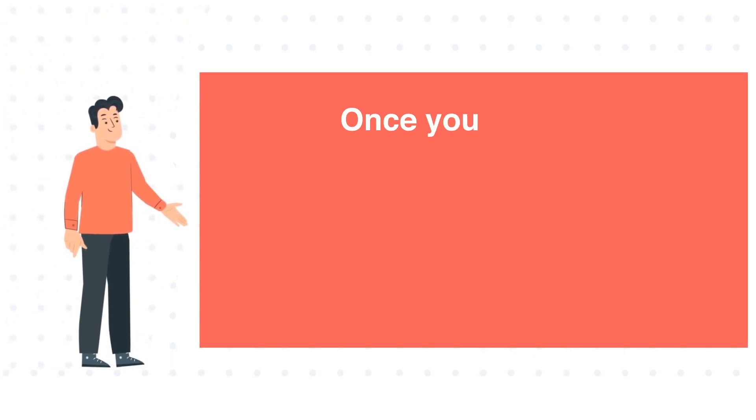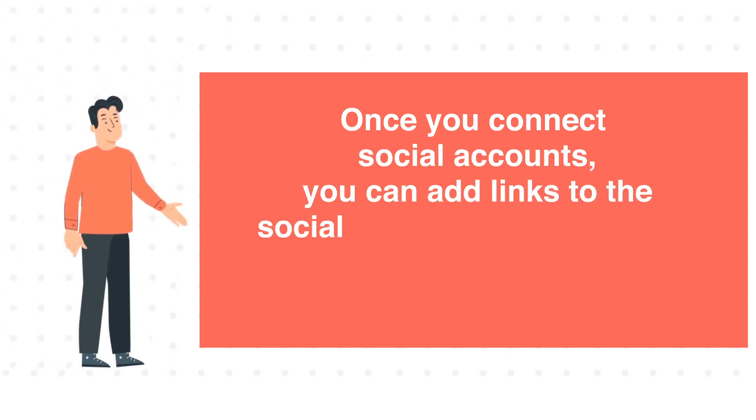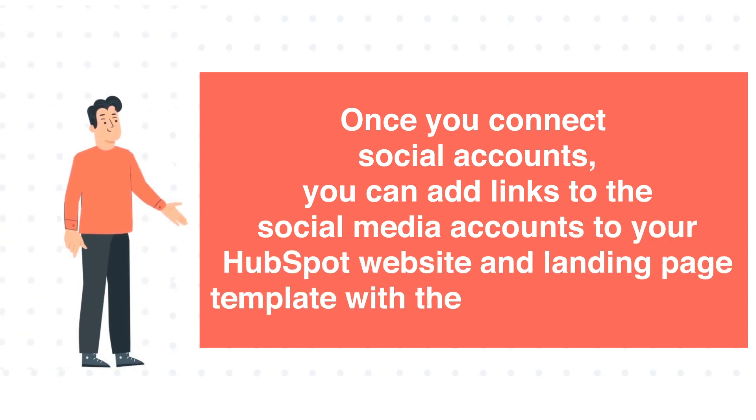Once you connect your social accounts, you can add links to the social media accounts to your HubSpot website and landing page template with the Follow Me module.